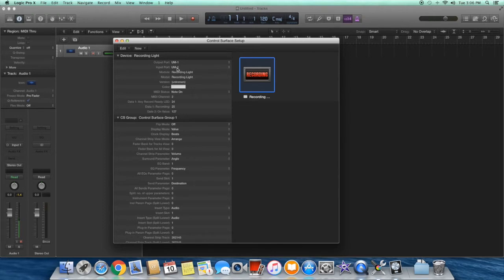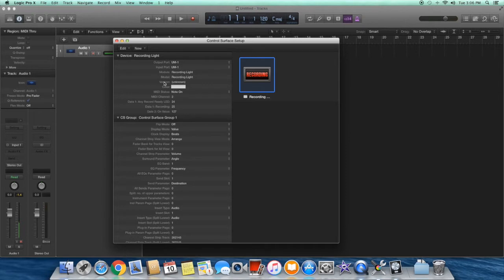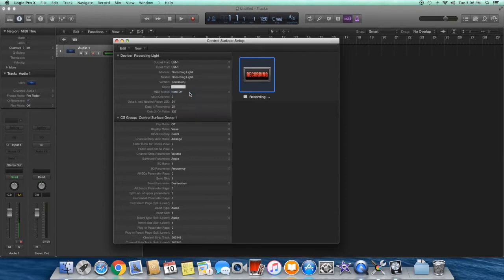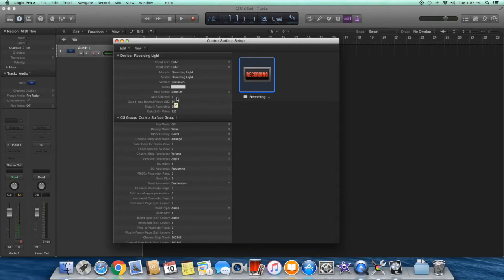The input port is not as important because the MIDI interface doesn't send any data back to Logic Pro. The module and model number are always recording light and can't be changed. The version and color are unimportant. The MIDI status is important - we want to make sure we select note on because that's one of the commands our program will be looking for. The MIDI channel is also important. We want channel 2 because that's how our program is written and the channel it will be looking for data on.